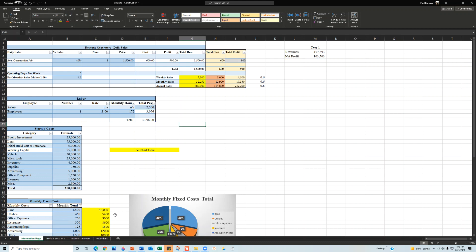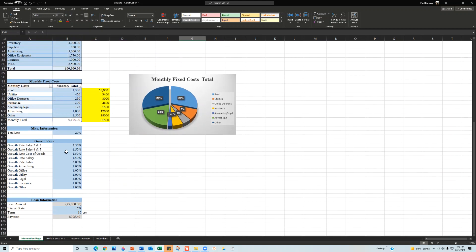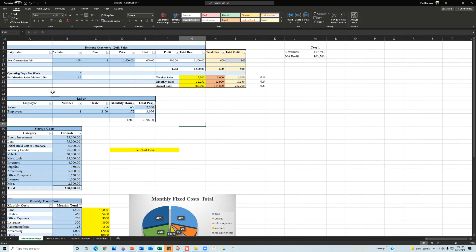The Information page is the holy grail — where you make all your changes and everything updates automatically. This page is broken into several sections: daily sales, labor, startup costs, monthly fixed costs, a miscellaneous section with taxes, growth rates, and your loan information section.